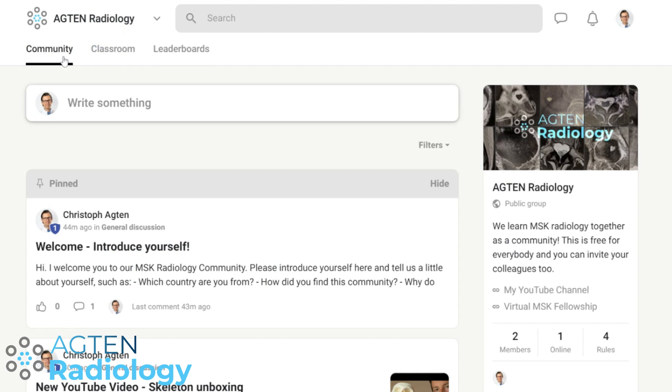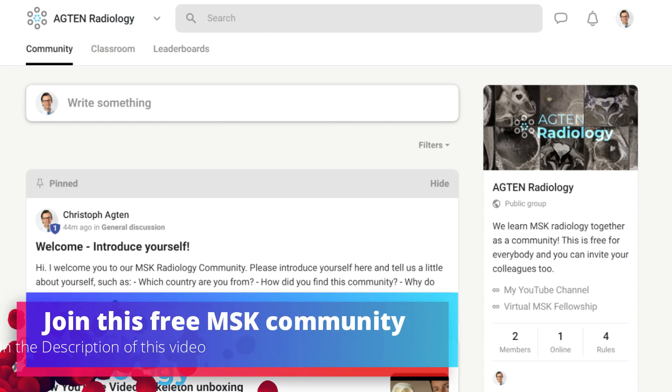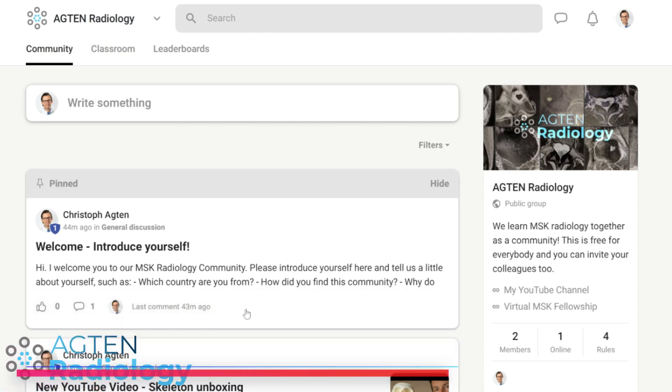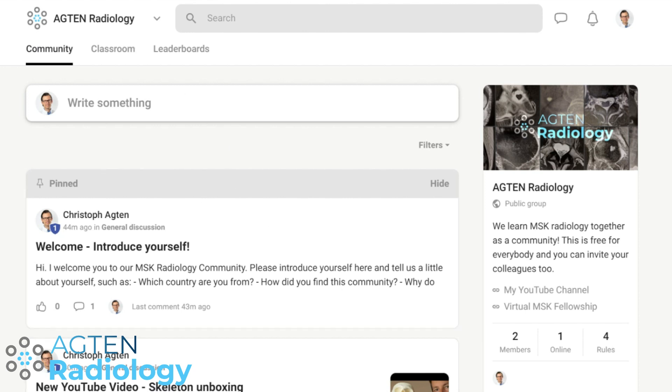That's really what it's all about. Make sure you come over to this platform, introduce yourself, and we can get this started. I'll post the link in all future YouTube videos. Thanks for checking out this community platform — I hope it will be very successful. Remember, it's free. Just register, invite your colleagues and friends, and then we have one place where we can discuss MSK radiology together. Thanks for watching and see you in the next one.